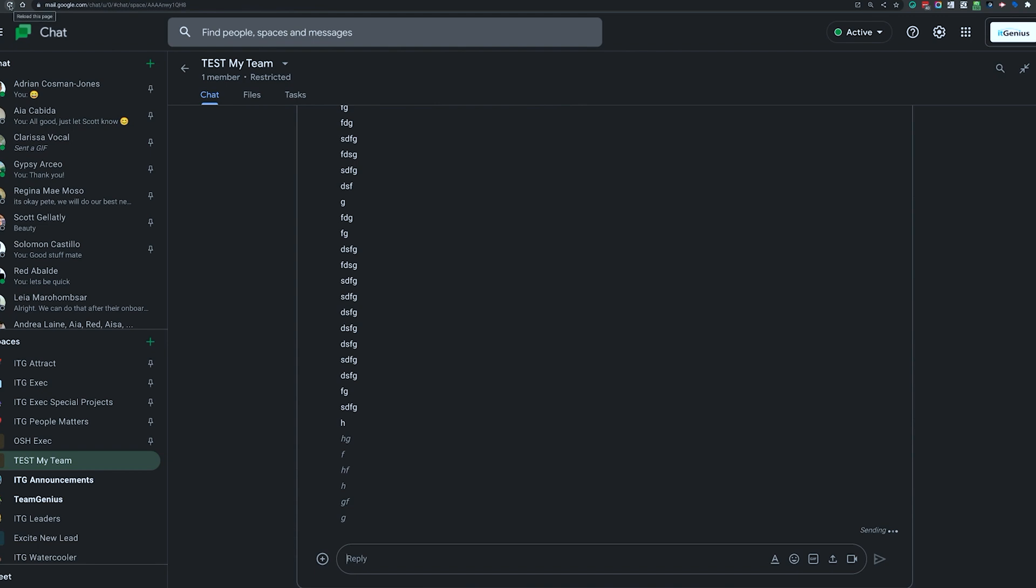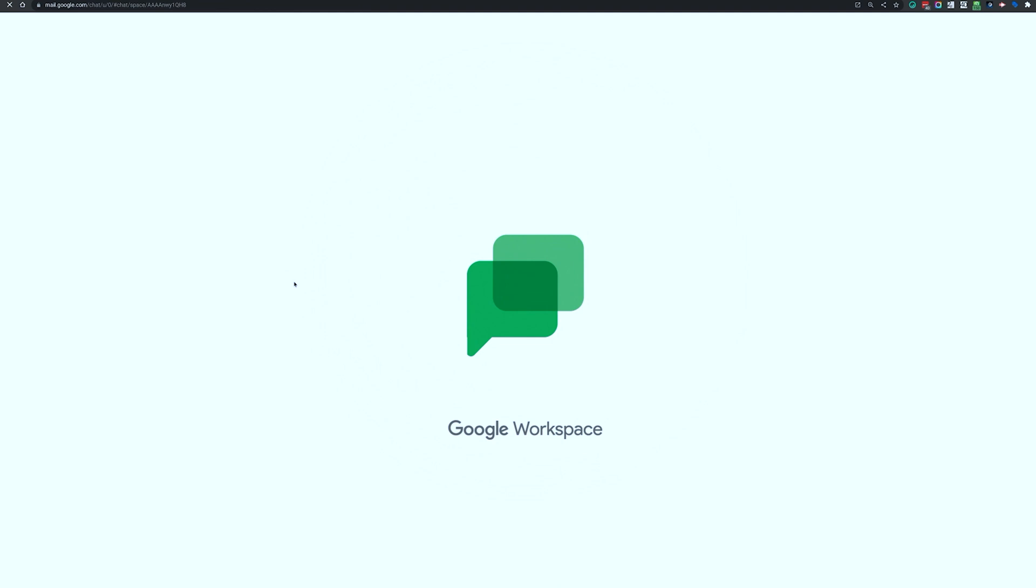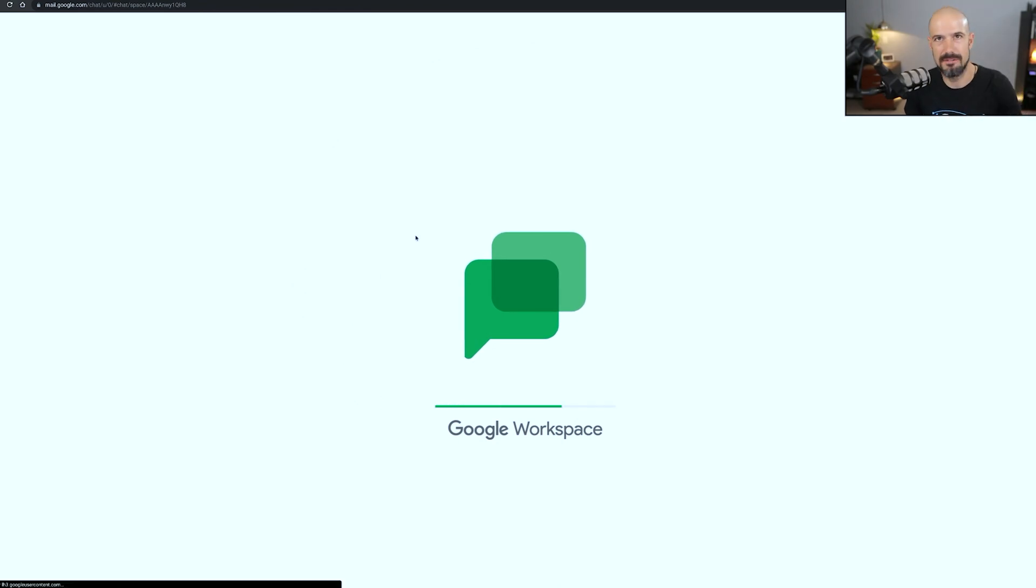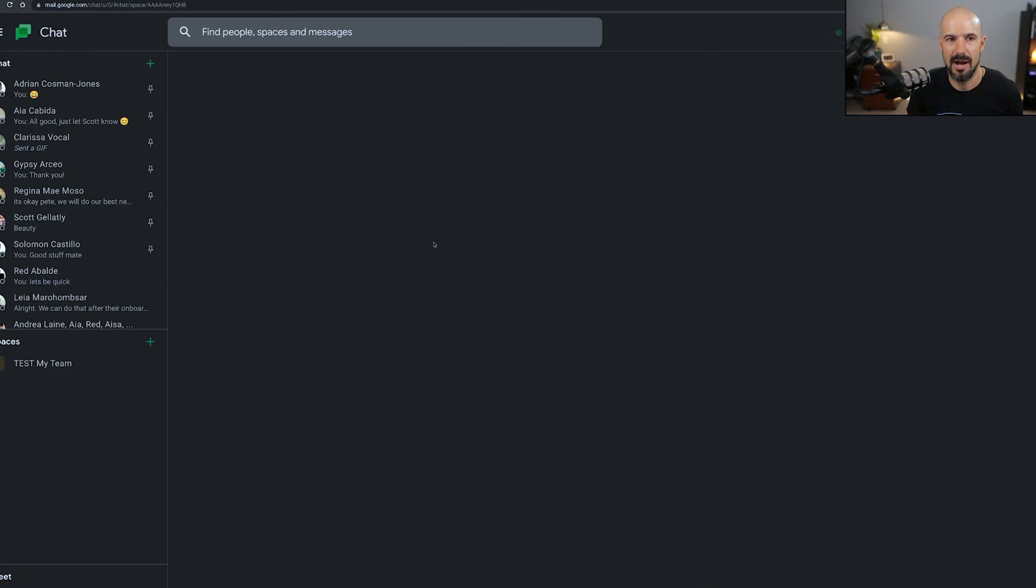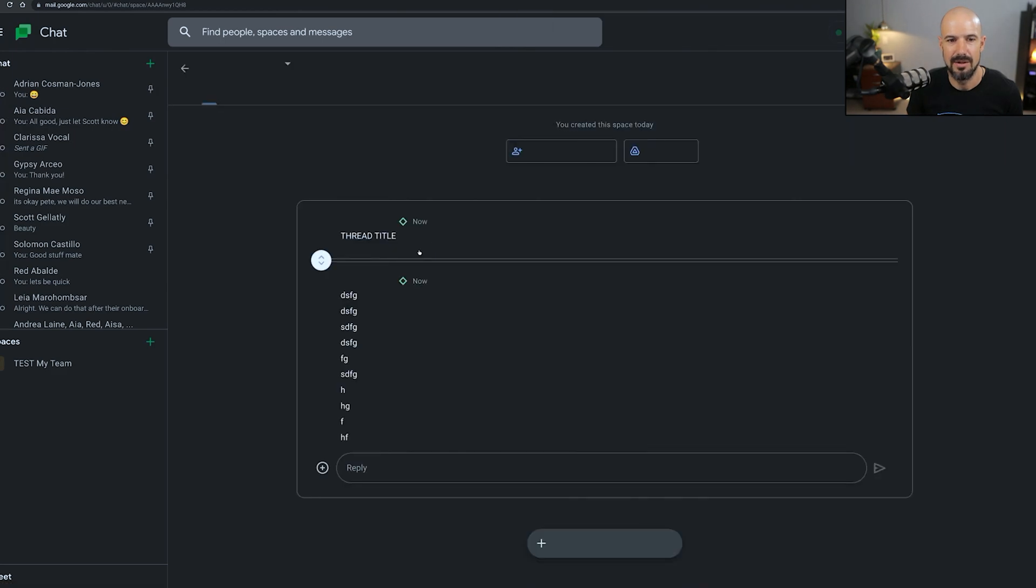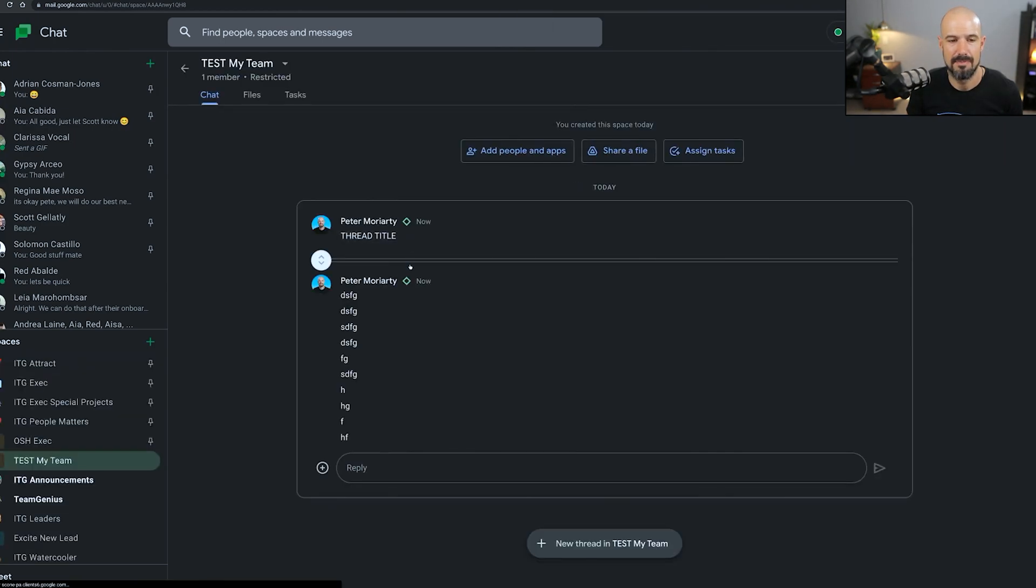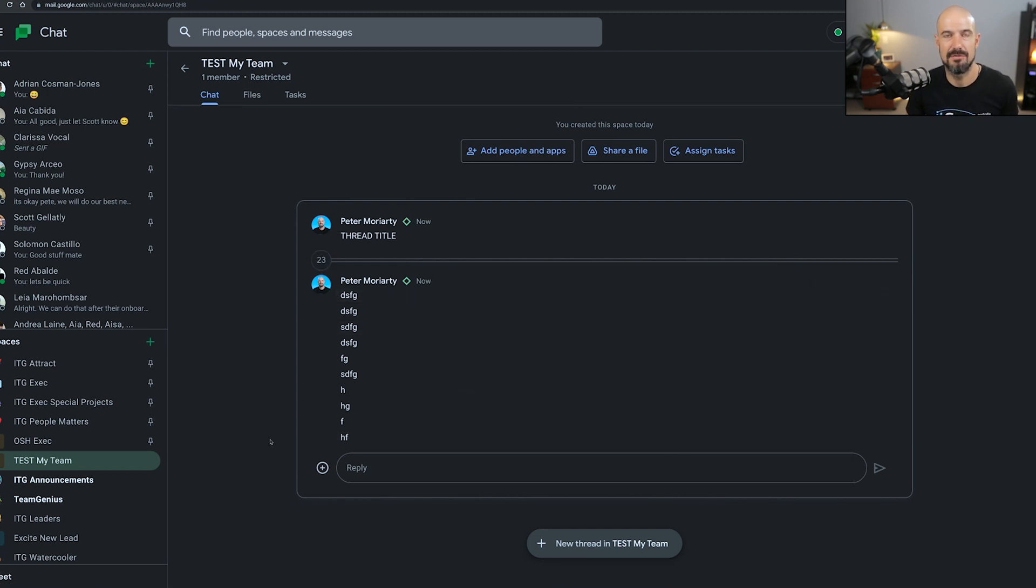Let me go ahead and refresh that page and hopefully it folds them up. So eventually you're going to end up with long threads and you're going to have lots of different threads. But if you do that little bit of thread hygiene there, you're going to see that the thread title stays at the top and then you get all the rest of the messages under there. So that's a little pro tip if you want to use Google Chat for your business.